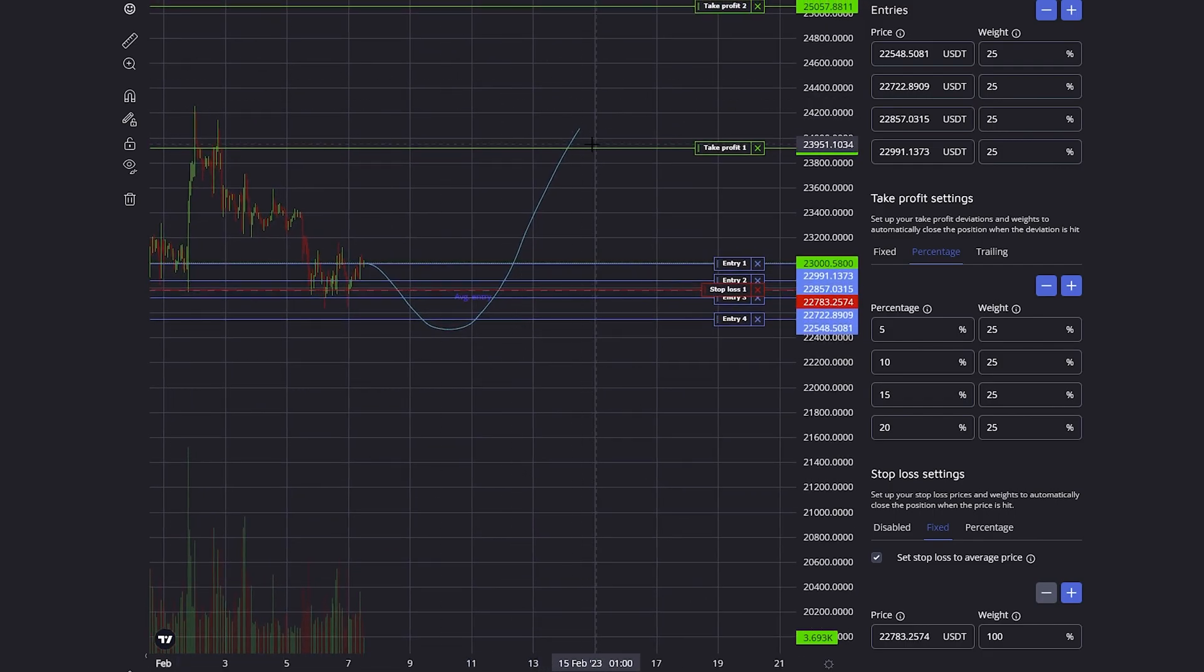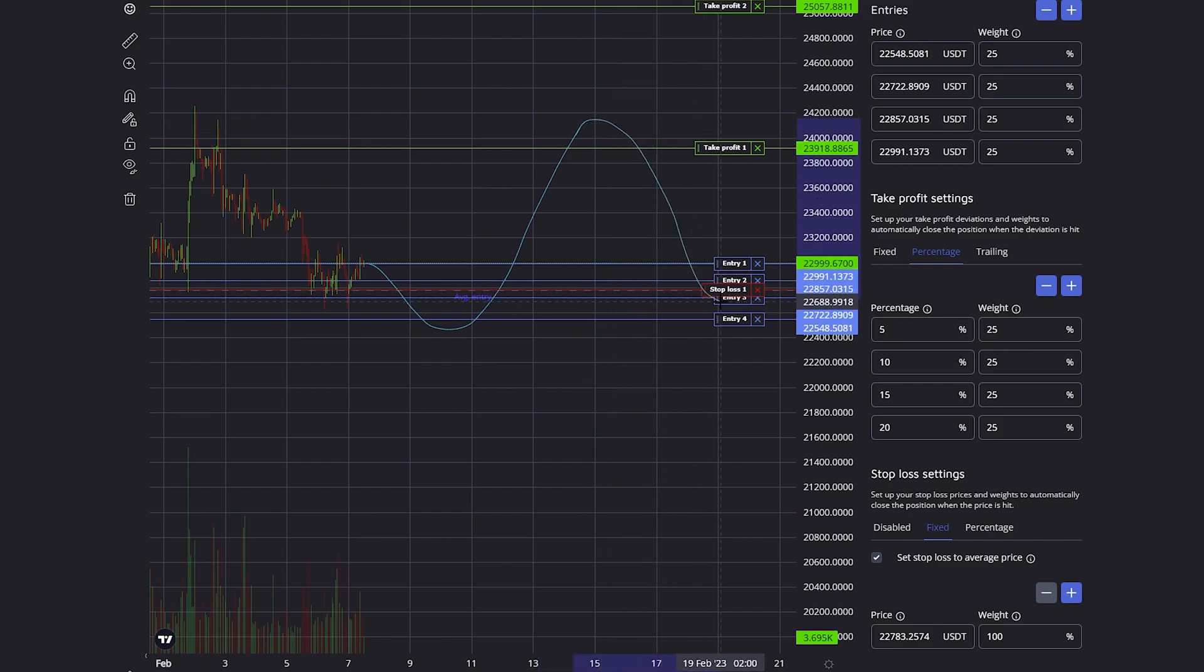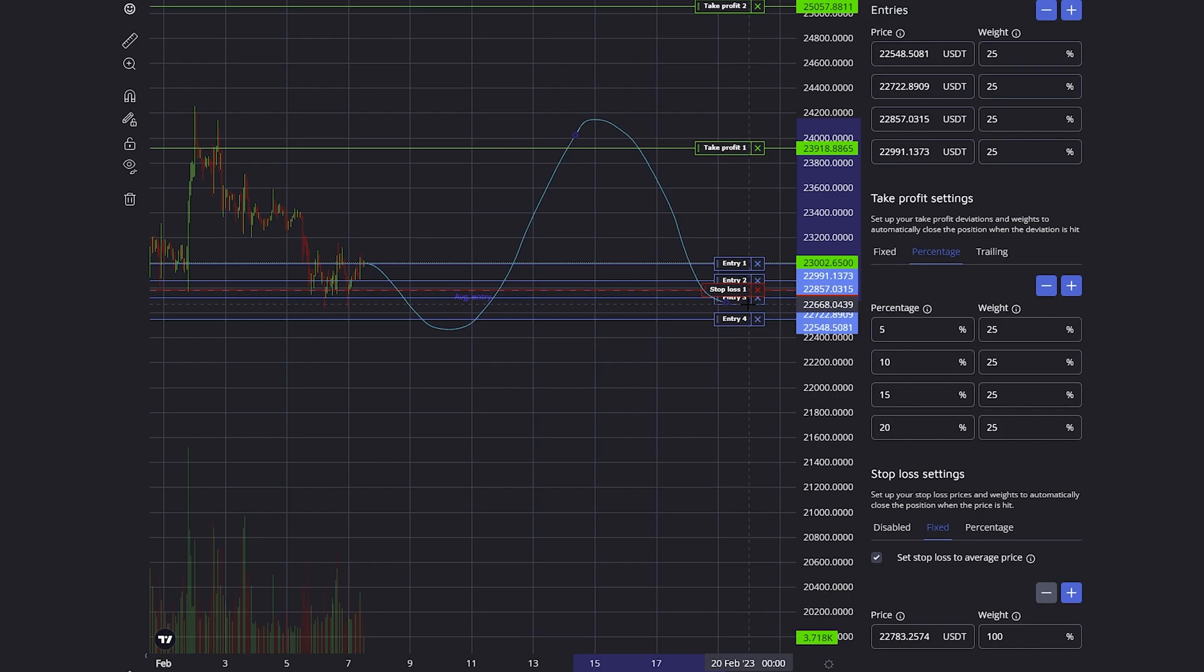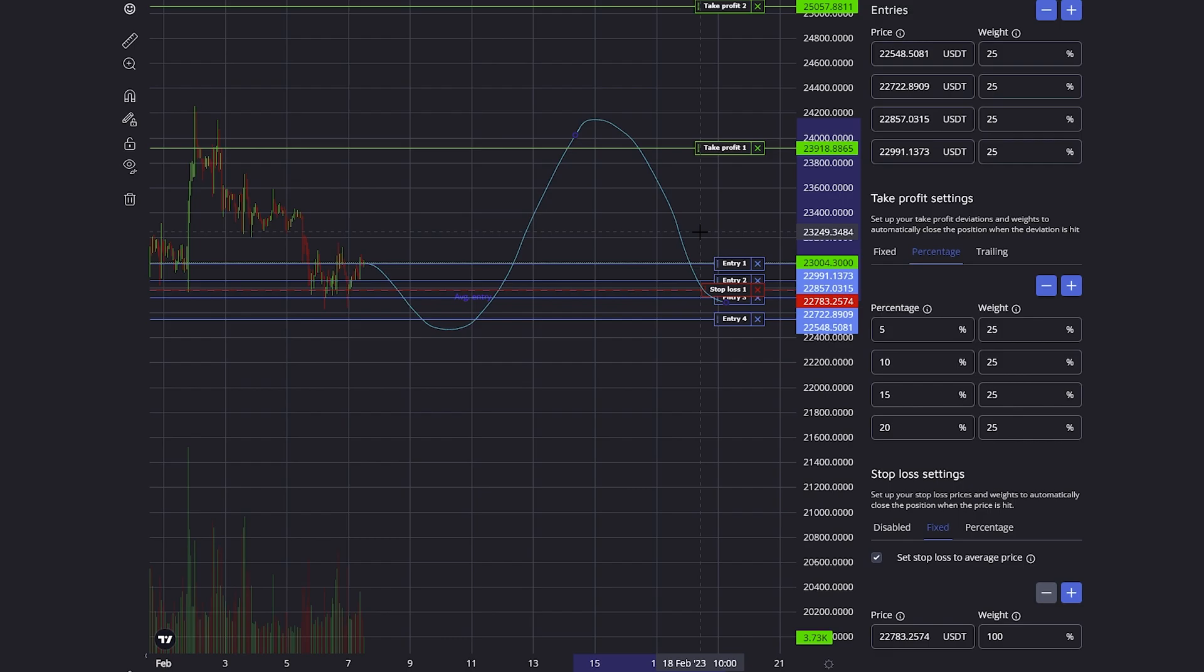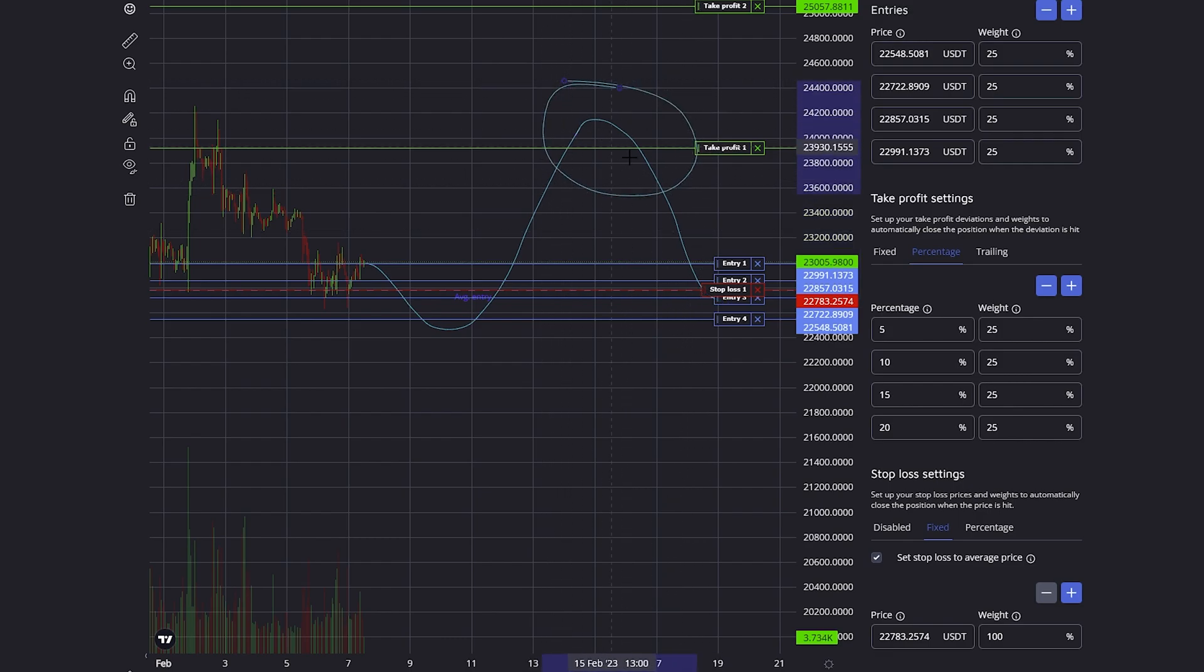If the price goes down to my stop loss, the stop loss executes and closes my trade, but I don't make any loss on the stop loss because it's the same as my average price. Overall the trade made me a profit because I already closed in profit right up here.